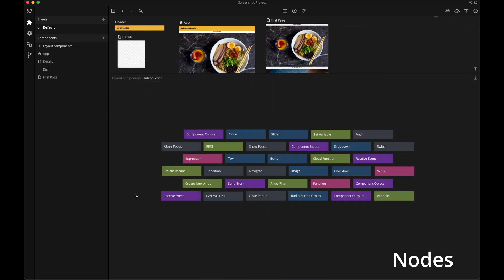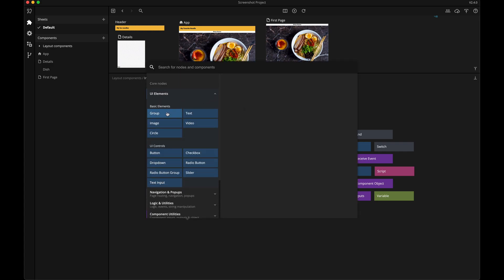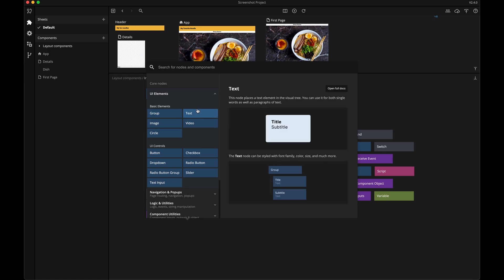The main building blocks of Noodle are nodes. Every node has its own specific purpose, and it's very simple in itself, but together with other nodes they become really powerful.